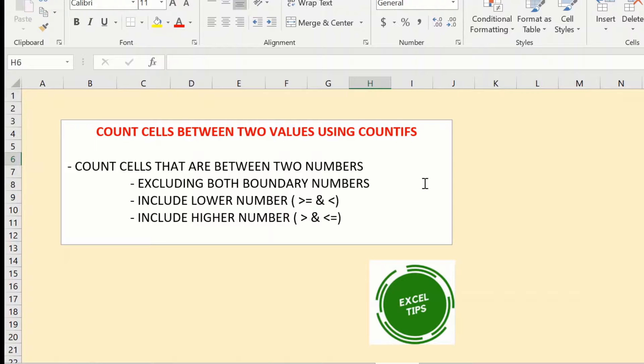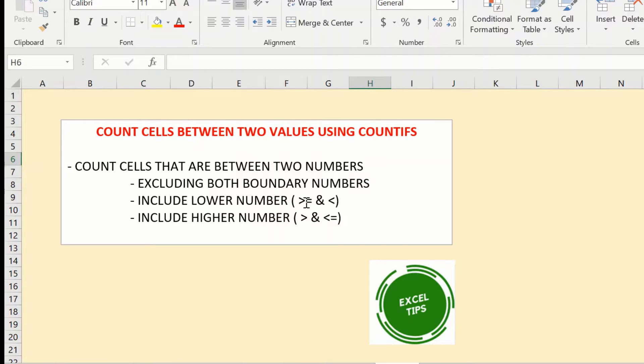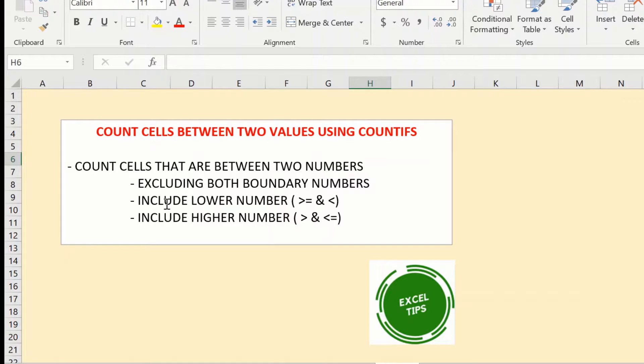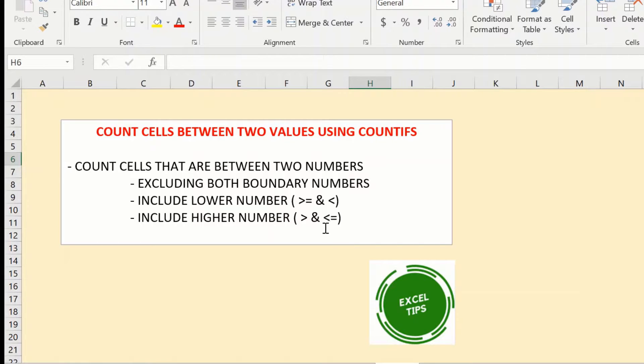You can use it to exclude both the boundary numbers. You can include the lower number but exclude the higher or upper number, and you can include the higher number and exclude the lower number. So let us jump right into it and see how you can implement this simple function.